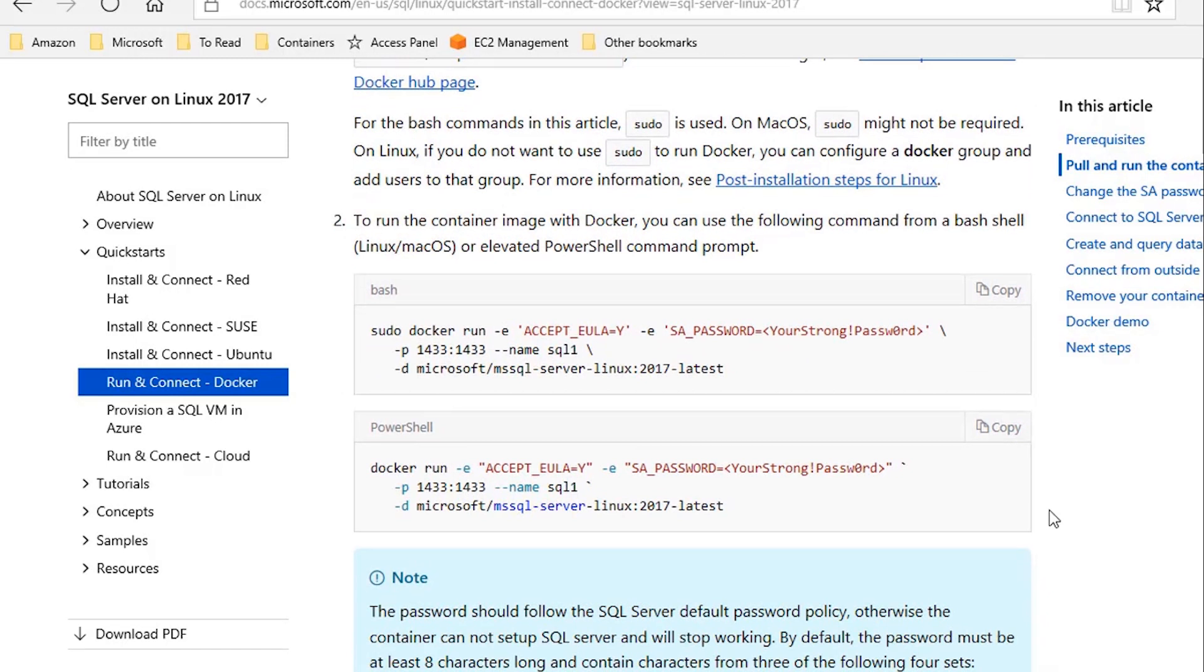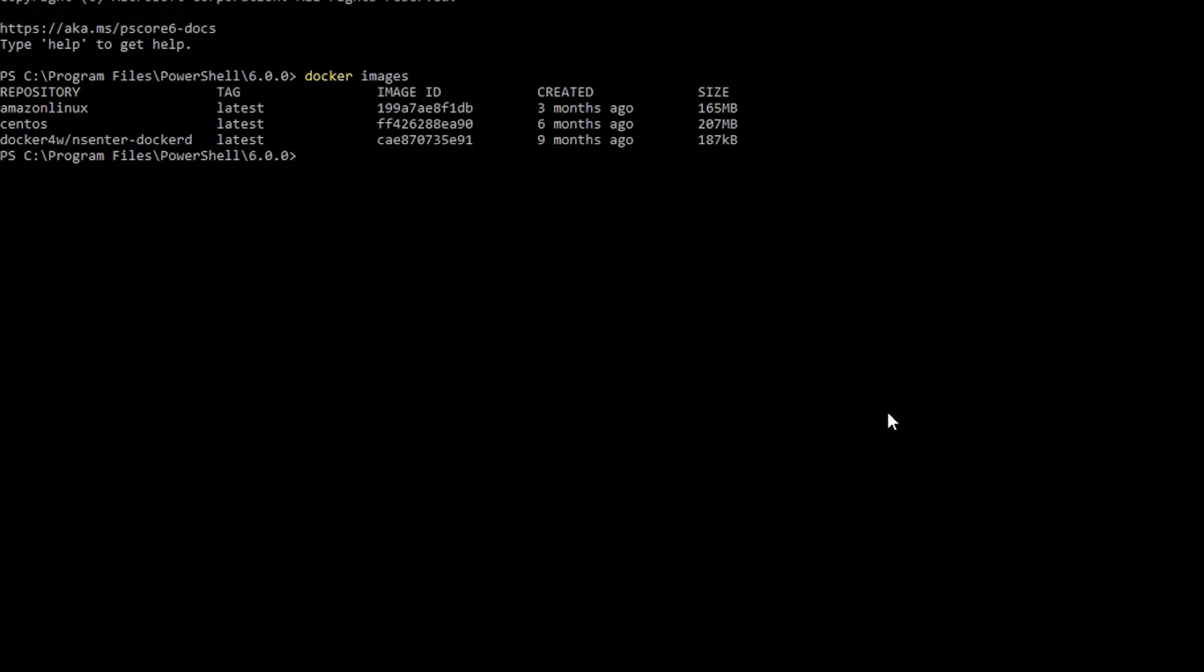If you go to this Microsoft documentation page, you can see the commands over there. There's a command for PowerShell. I'll copy that and paste it here.